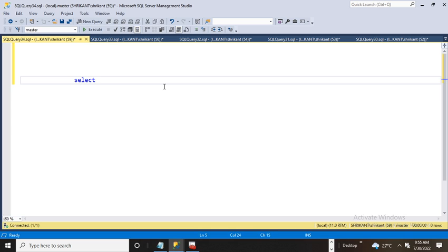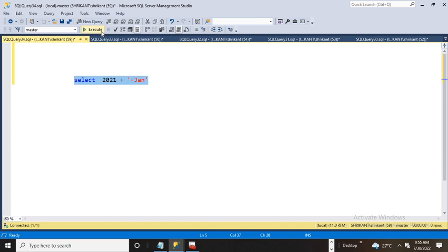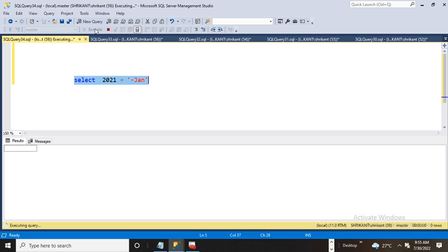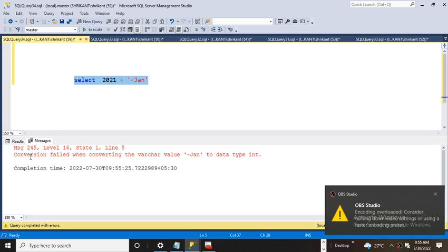For example, this is the year—I say 2021—and I have a value, let's say month name 'jen'. My requirement is to concatenate or merge these two values. When I select and try to write the query, I get an error. What's the error?